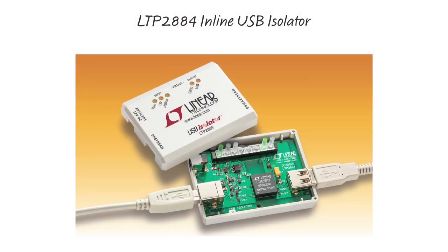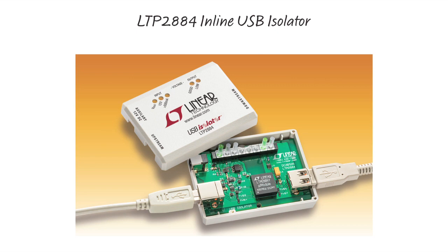The LTP2884 is a complete 2500 volt inline USB isolator based on the LTM2884, featuring a rugged enclosure with high retention USB connectors, hot plug protection, power path, surge protection, and LED status indicators.